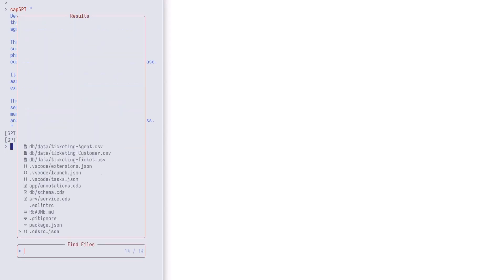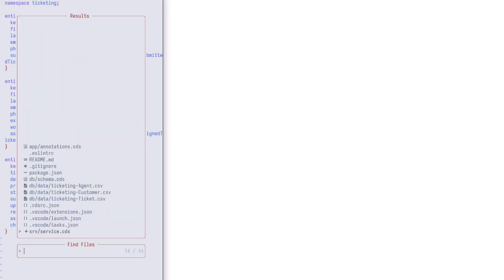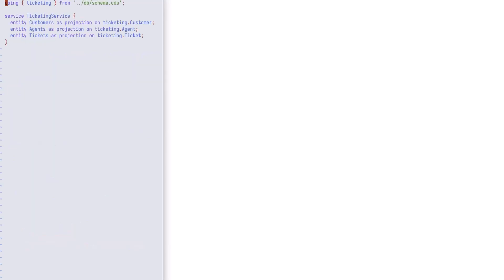Now we can have a look at our generated model definitions and we see customer, agent and ticket. Let's look at the service. All three entities are exposed in our ticketing service.